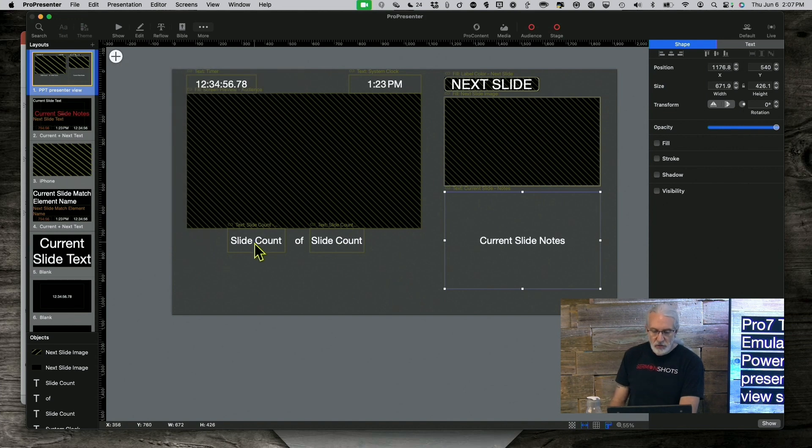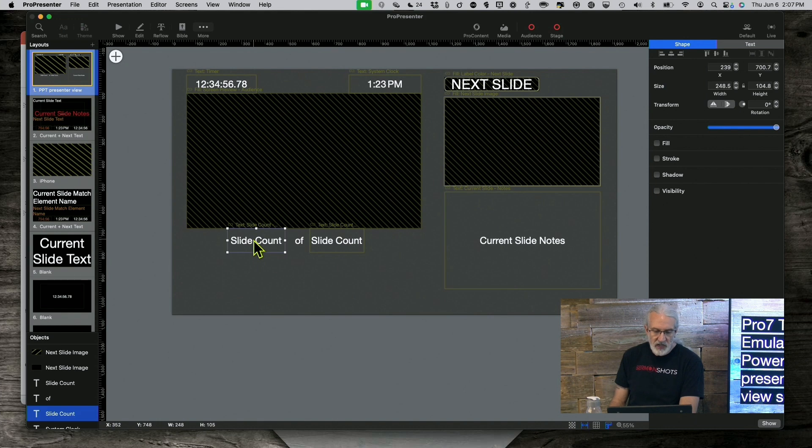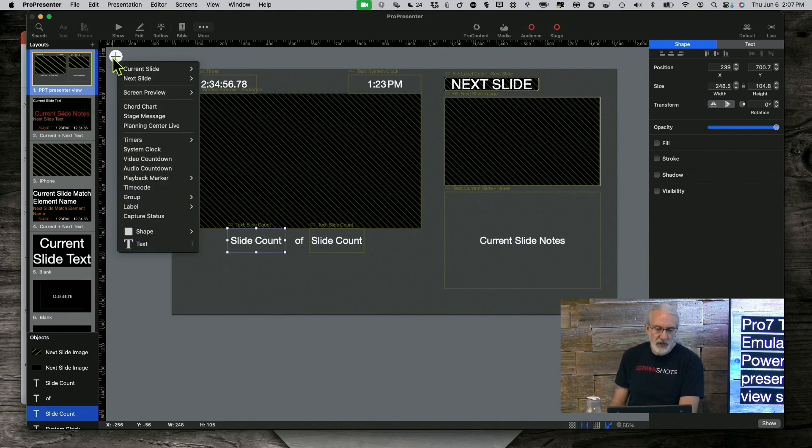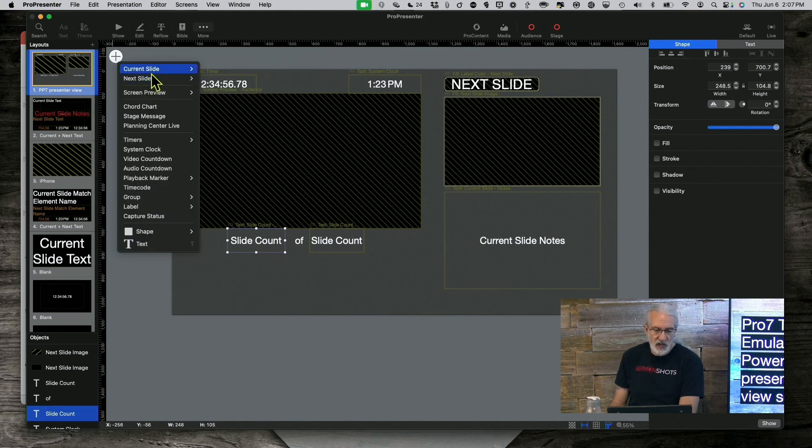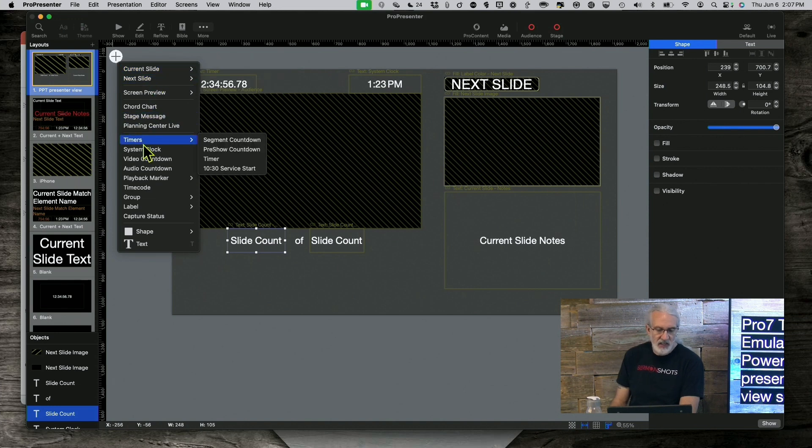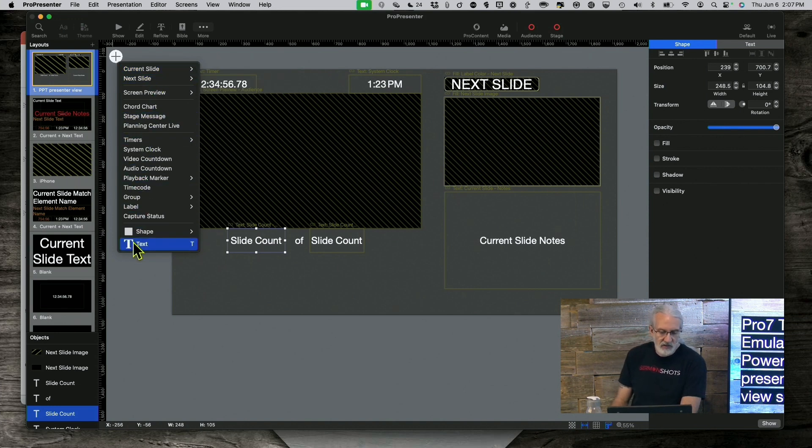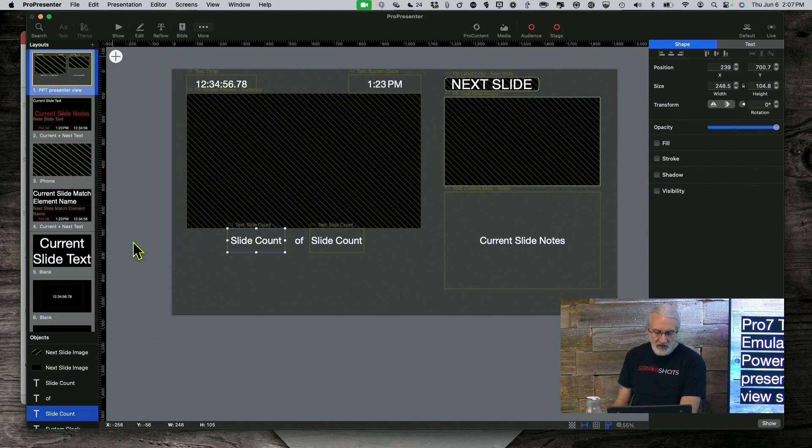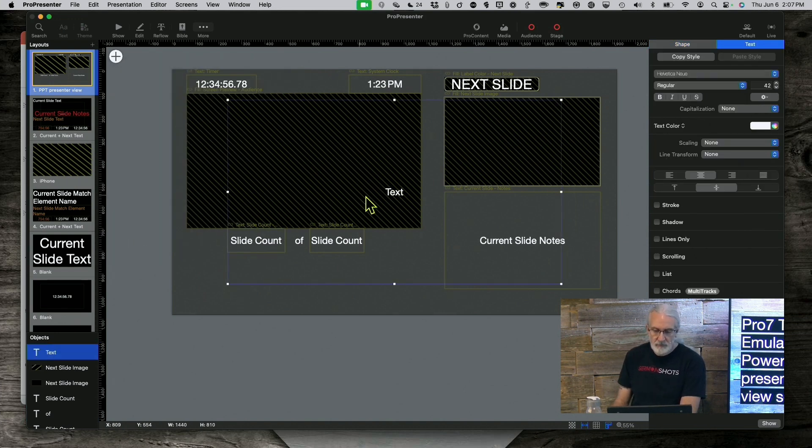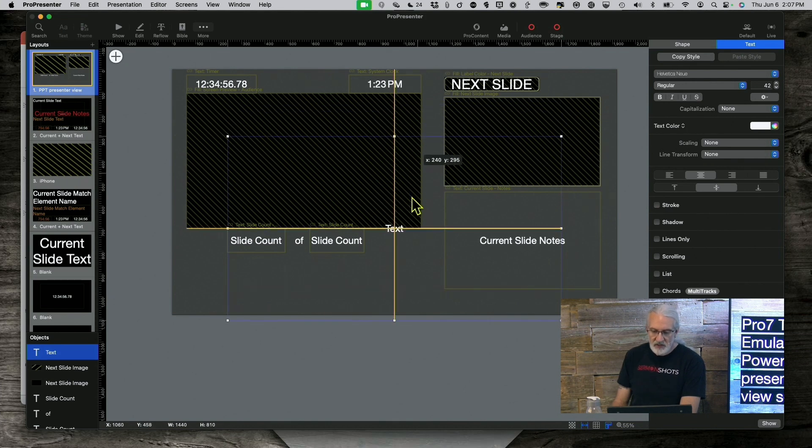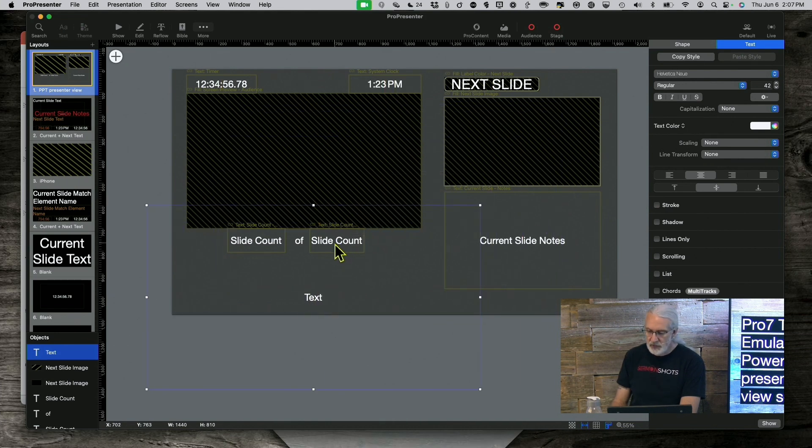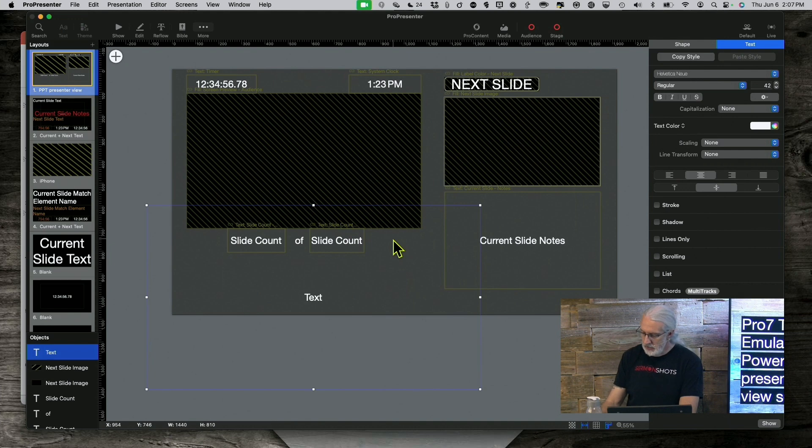These three things right here are a little more tricky, though. Slide count, if you click up here, there is no current slide count, next slide count, anything like that. So, what I needed to do was add a text box, resize that to the way that I need it to be.